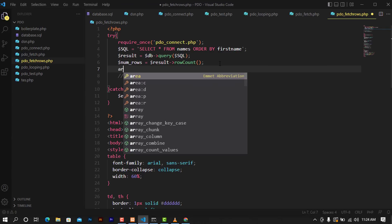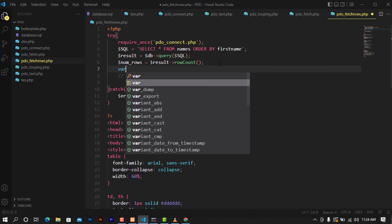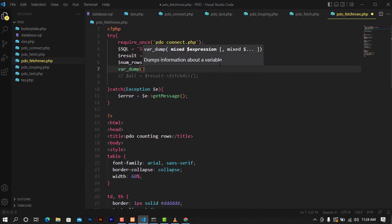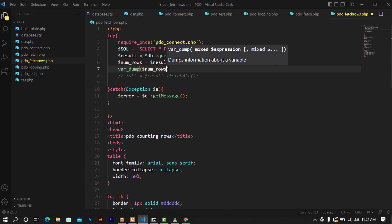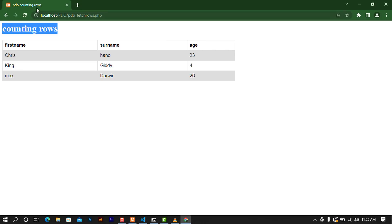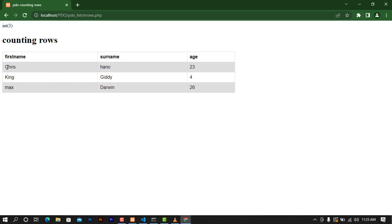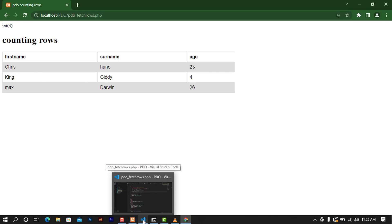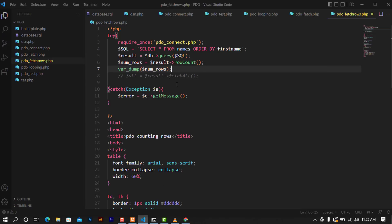To check if this is working, you can use var_dump. Let's do var_dump with the variable num_rows. When you go to your browser and refresh, you can see that it was able to return int(3), as there are three rows in our database. You can check this on your own — we have only three rows in this table.